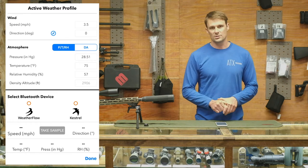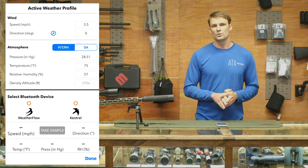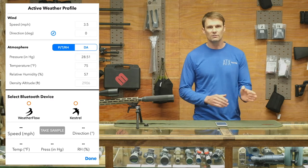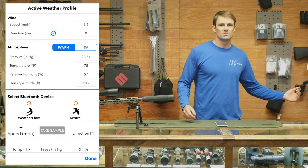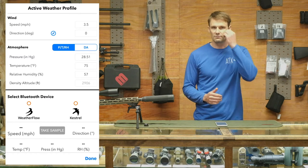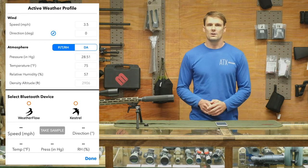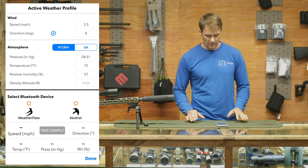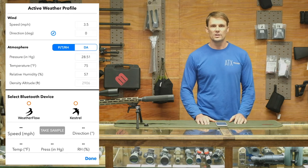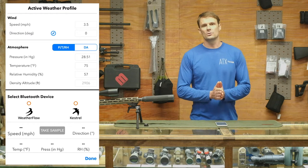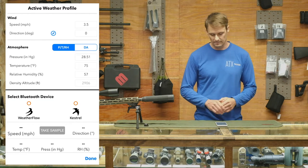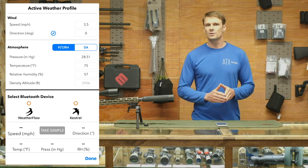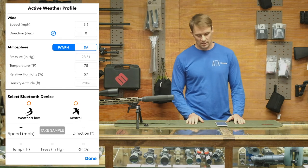On direction for the wind — and this goes for both apps we talk about — a lot of times we used to teach wind comes from a clock direction: 12 o'clock is the angle you're shooting to your target, 3 o'clock is right-to-left, 9 o'clock is left-to-right, 6 o'clock is tailwind. But over the years our first-round hit percentages went drastically up as soon as we started using an actual compass bearing for that wind rather than the clock method.